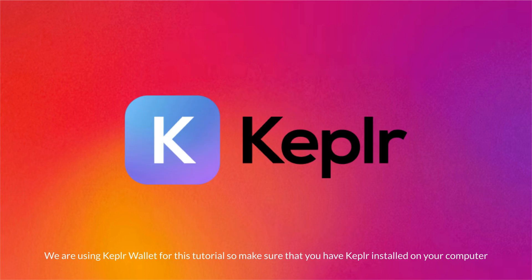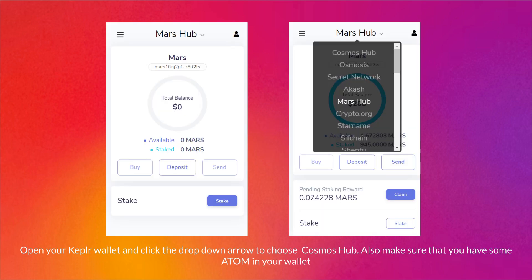We are using Keplr wallet for this tutorial, so make sure that you have Keplr installed on your computer. Open your Keplr wallet and click the dropdown arrow to choose Cosmos Hub. Also make sure that you have some ATOM in your wallet.